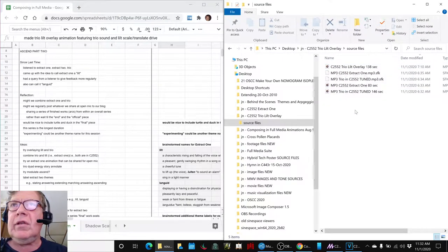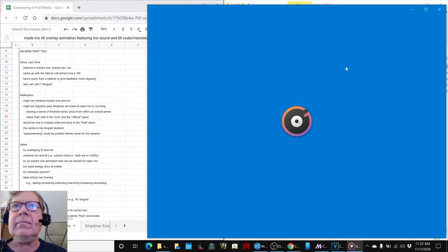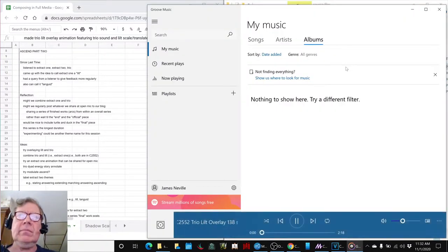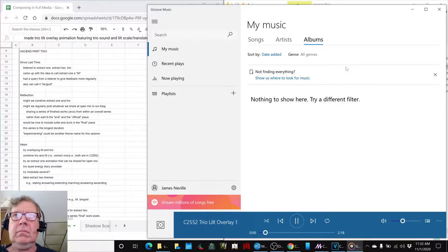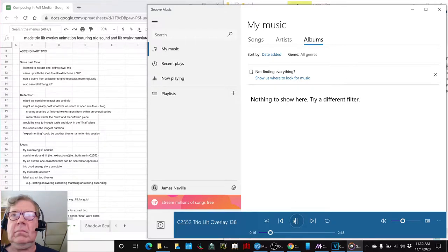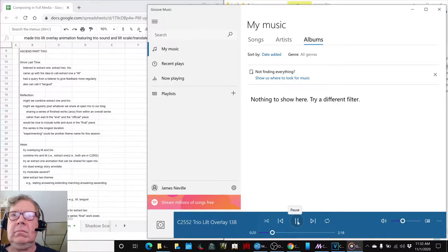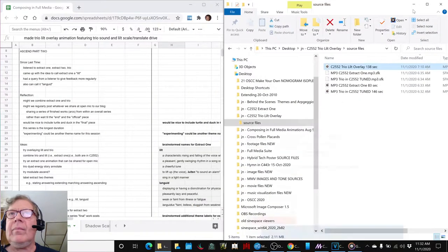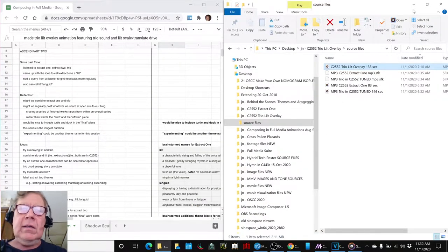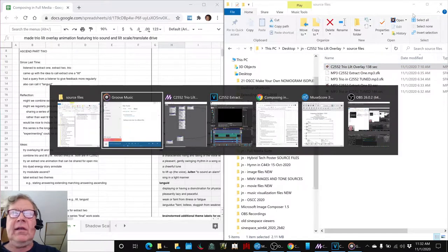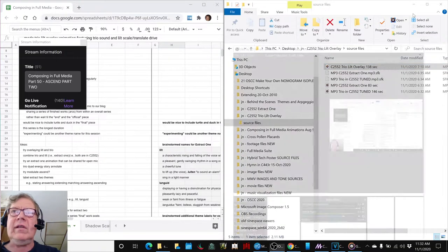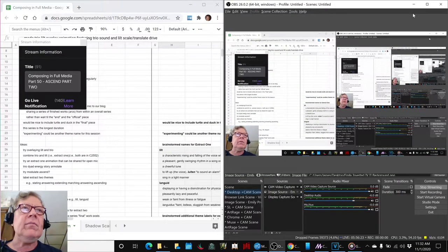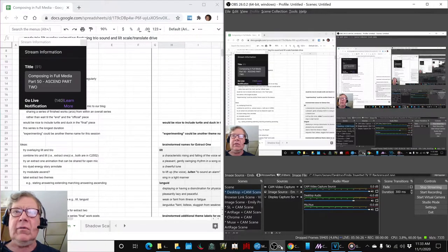That's how to do it. We'll show this final result here. There we go. Ladies and gentlemen, this is a recap of composing in Fool Media, Part 50, Ascend, Part 2.